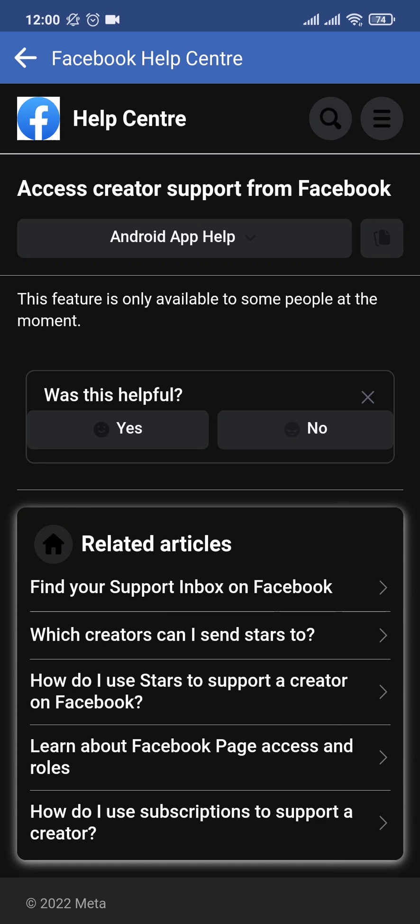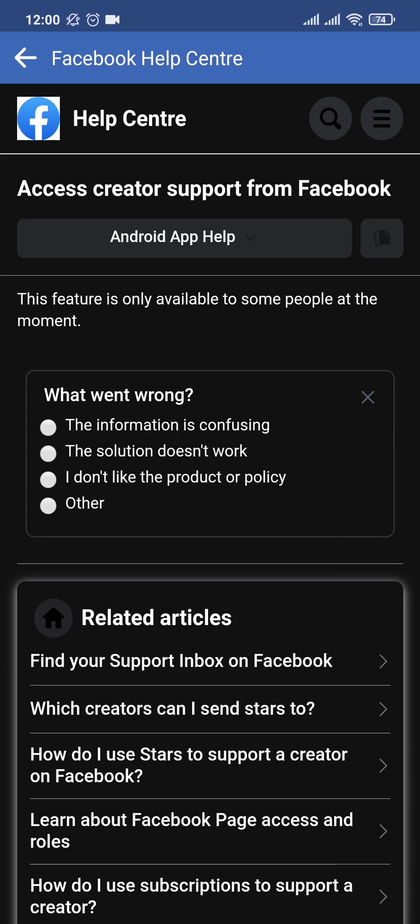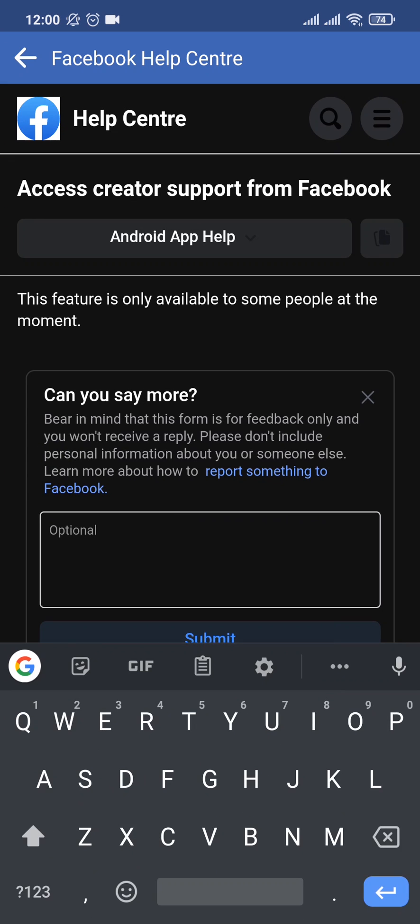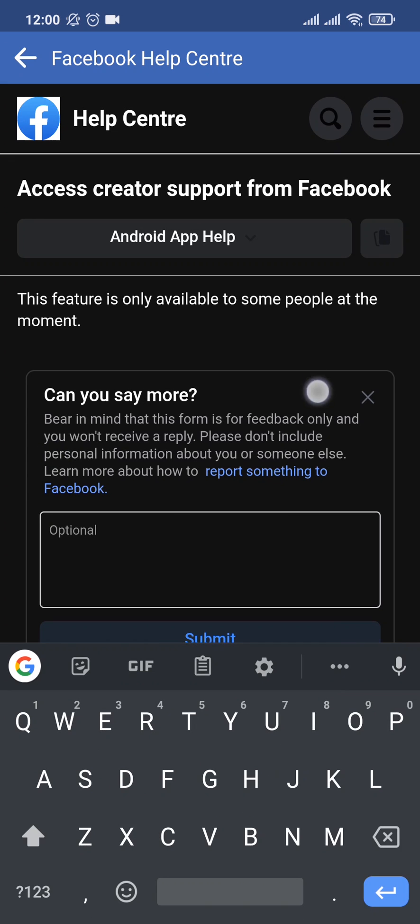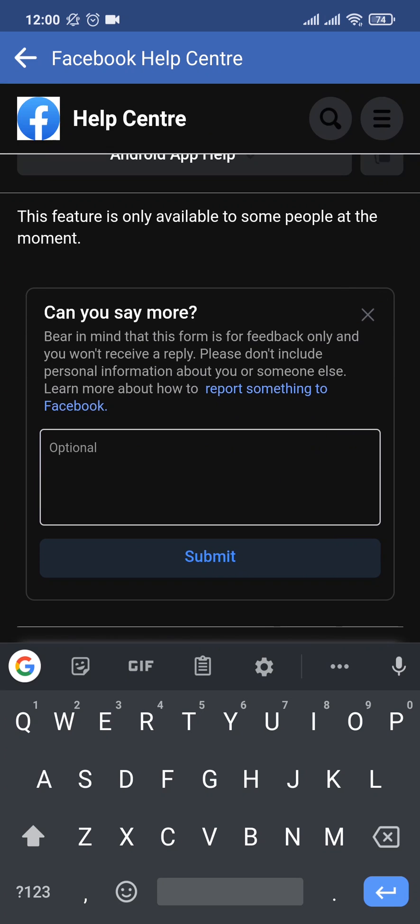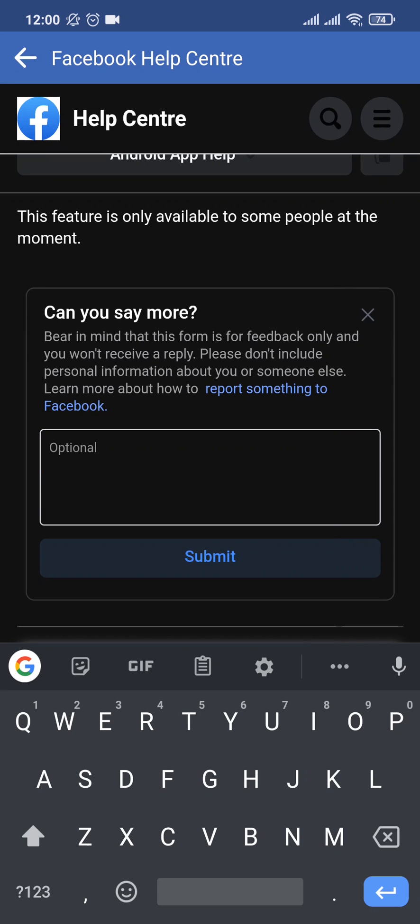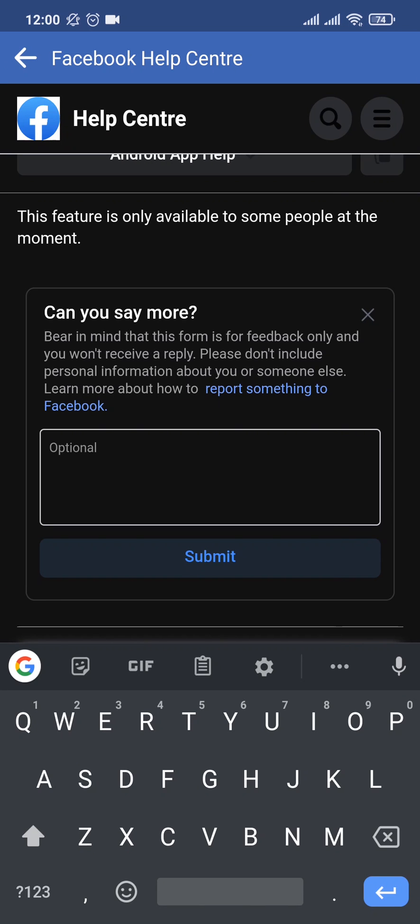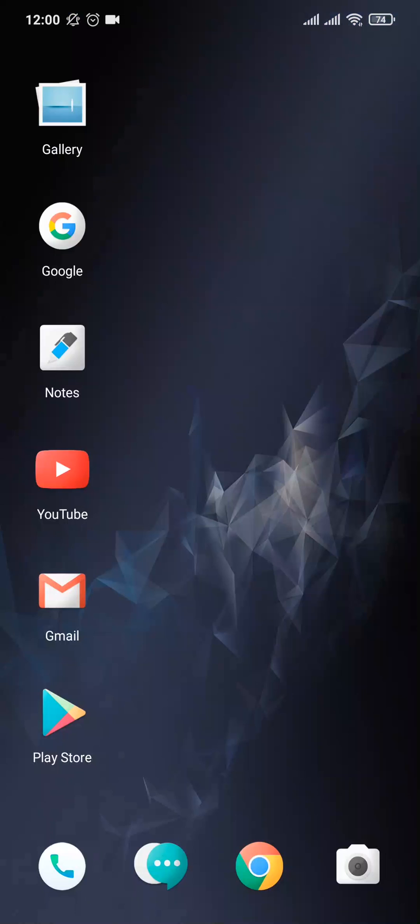You can tap on no and then tap on the solution does not work. Now here you can type in the problem that you're facing and that you want to add digital creator to your profile. You can type in your problem and then you can tap on submit.